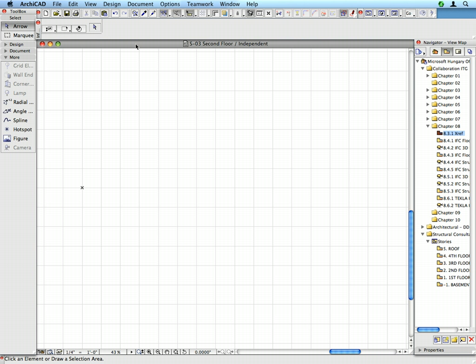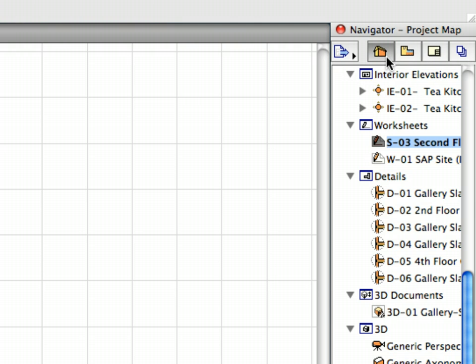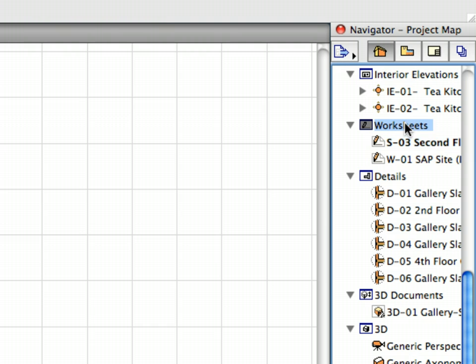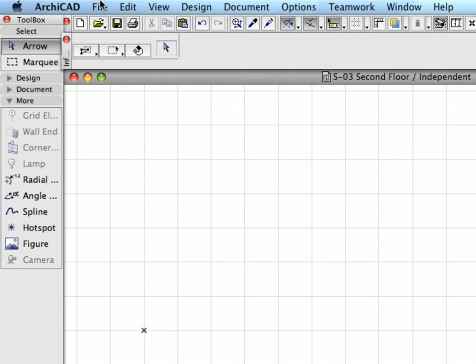Switch to the Project Map in the Navigator and open the Worksheet's container. You can see the previously created S3 worksheet here. We will now attach the structural drawing of the 2nd Floor to this worksheet.